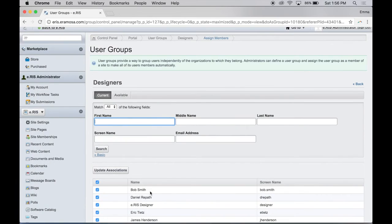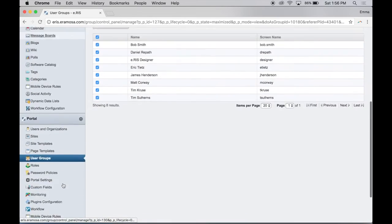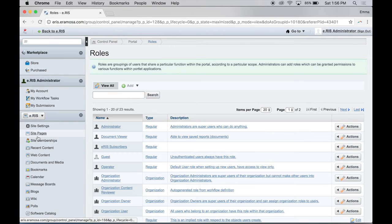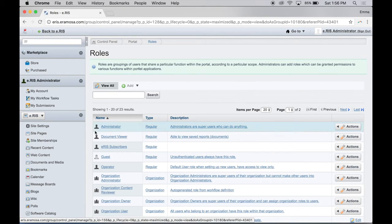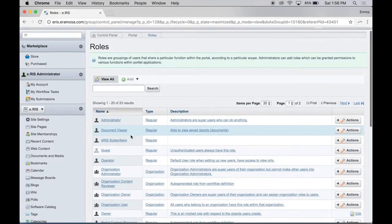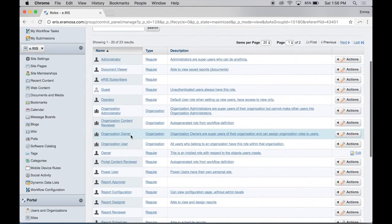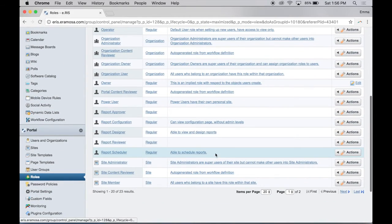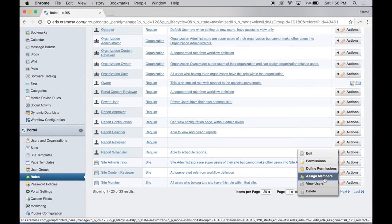You are also able to assign a user group to a role. Under the Portal, select Roles. A list of current roles appears on the main screen. Click Actions and then Assign Members for the role you wish to modify.